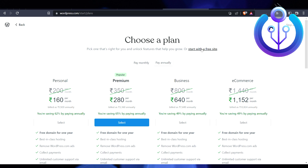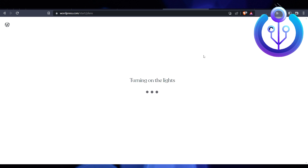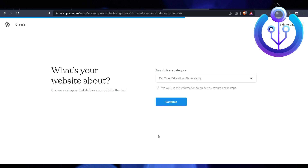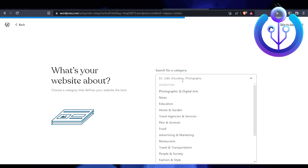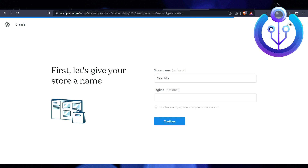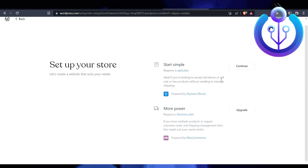If you're properly setting up your store, you should purchase your own domain. Here you select what you're going to do — I'm going to sell a product, so I'll click Continue. I'll select 'Home and Garden' as the category for this tutorial, then click 'Start a Simple Store' and select a template.